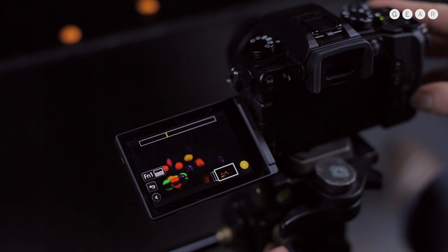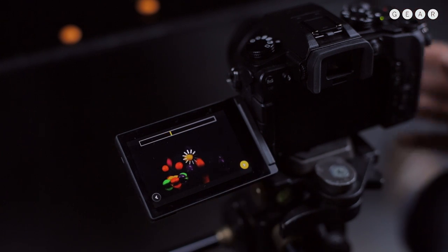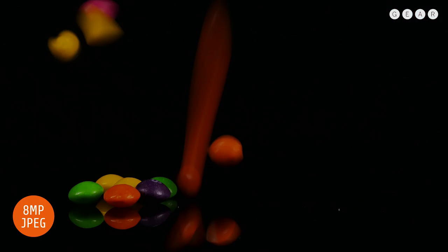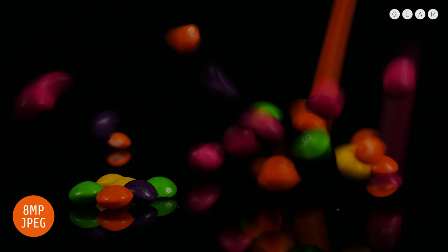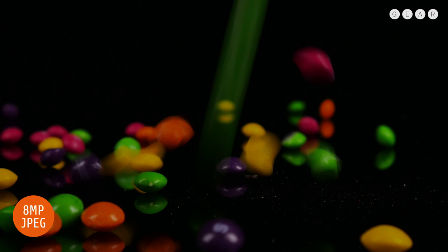As you can see Panasonic makes it really easy to do this in camera but you can also do it using Photoshop or Lightroom if you prefer, but I think this is a nice straightforward approach.